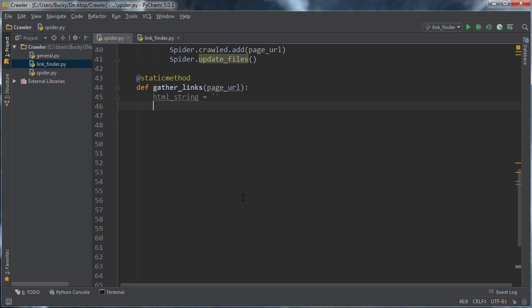Now, any time, I wanna say like 99% of the time, whenever you're doing like a networking operations, or server operations in Python, it's always a good idea to throw it inside a try except statement. So that way, if you have any weird server errors, then it doesn't crash your entire program, and you can handle the exceptions however you want.